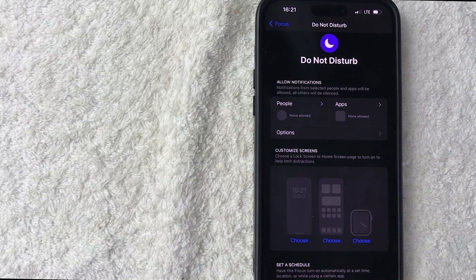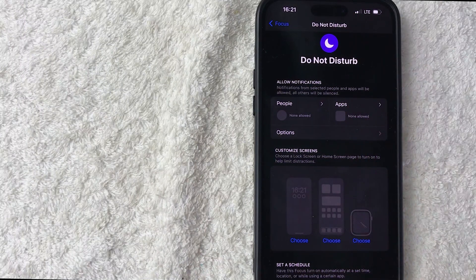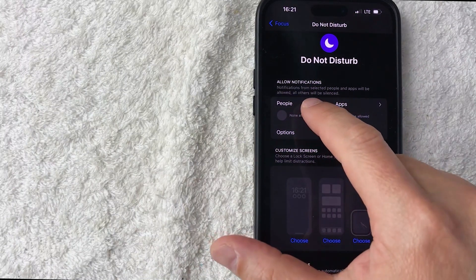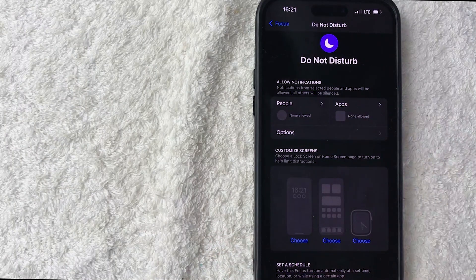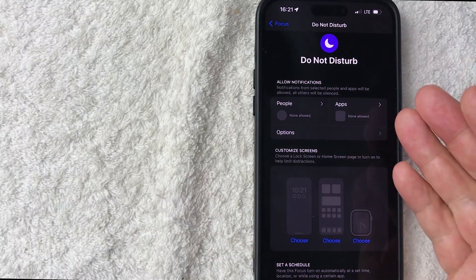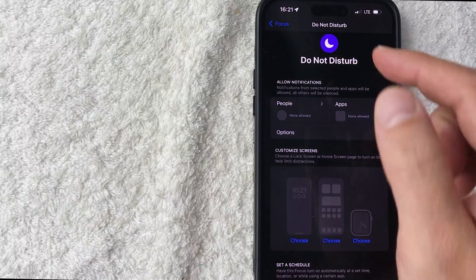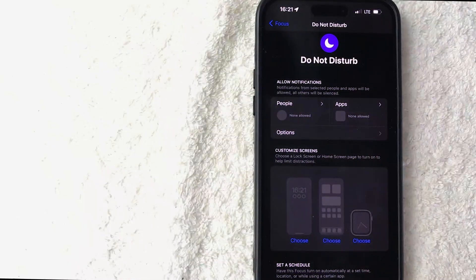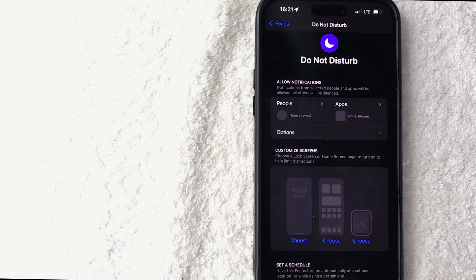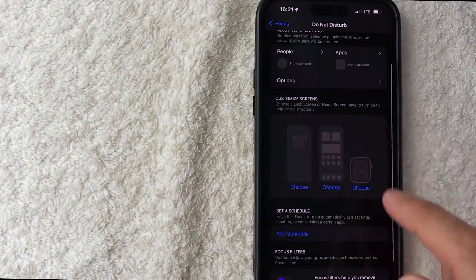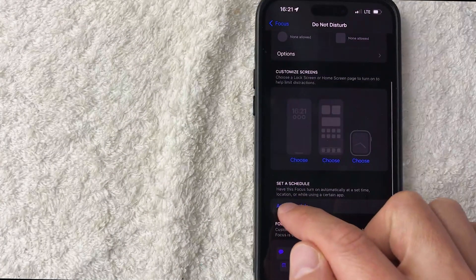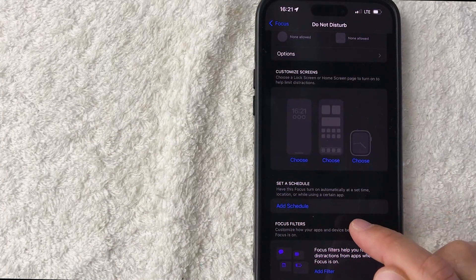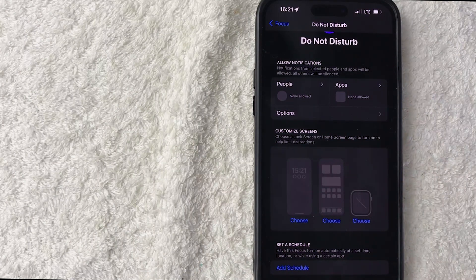In order to do that, you can add people here—you can see I have none added. You can also add apps, the different apps that are okay to contact you while you have Do Not Disturb on. Also, if you know you have specific meetings at specific dates or times, you can set up a schedule for your Do Not Disturb to turn on by clicking on this blue Add Schedule button, but those are completely optional.